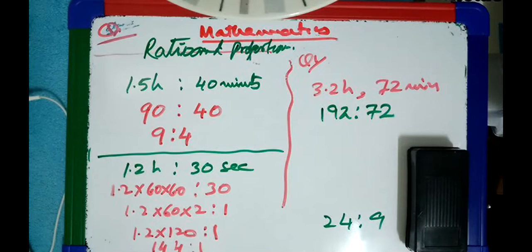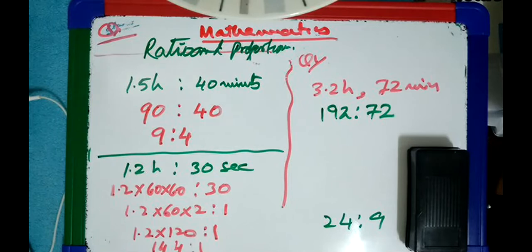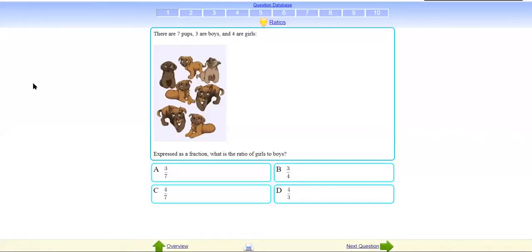Now the ratio will be in fractional form. Can you see this animal picture? What is the ratio of girls to boys? There are seven pups — three are boys and four are girls. So which fraction is correct? Ratio means fraction — they are the same.